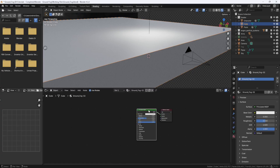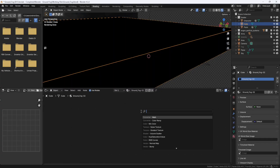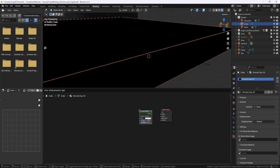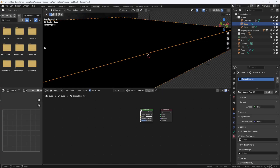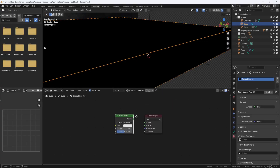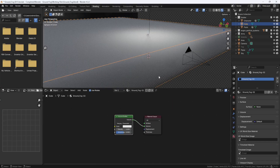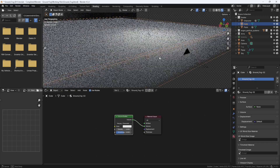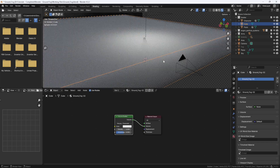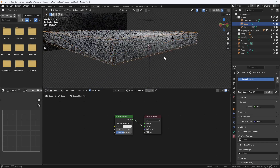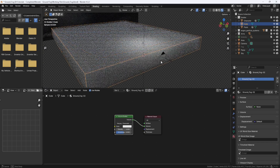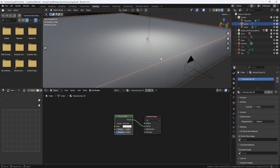Then I'll hit Shift-A and add a Volume Scatter. And I'll plug it into the Volume Input on the Material Output node. And now I have fog, but it's just a big brick. So I need to add some more nodes to make this work.